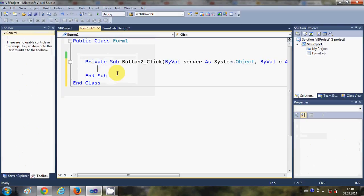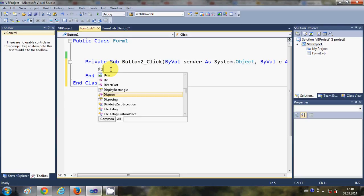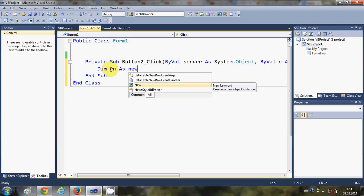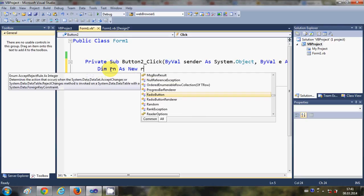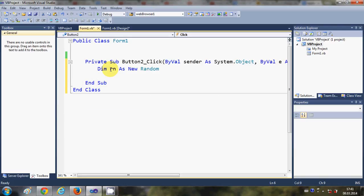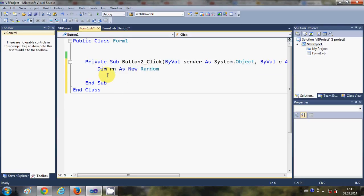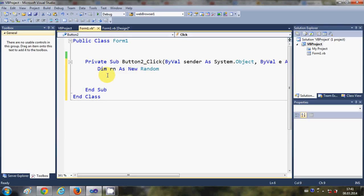Now we are ready to write the code. Just double-click this button and here we are going to write the code to generate a random number. First of all, we will create a new object of the Random class, which is already available in Visual Basic. I will write: dim rn as new Random.